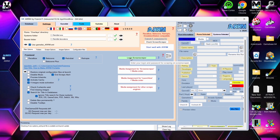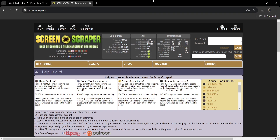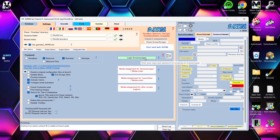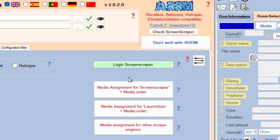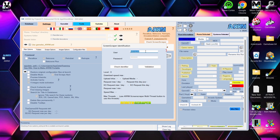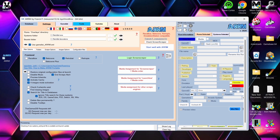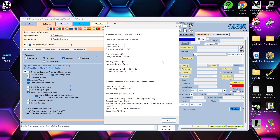You need to log into ScreenScraper for ARM to work. Go to the ScreenScraper website and create a free account by registering. Once you have your username and password, go to 'Login ScreenScraper' under Settings, enter your credentials, and click Validation. Then click the ARM logo area and select 'Check ScreenScraper' to verify everything is online — CPU server one, CPU server two should all show as working. Press OK.